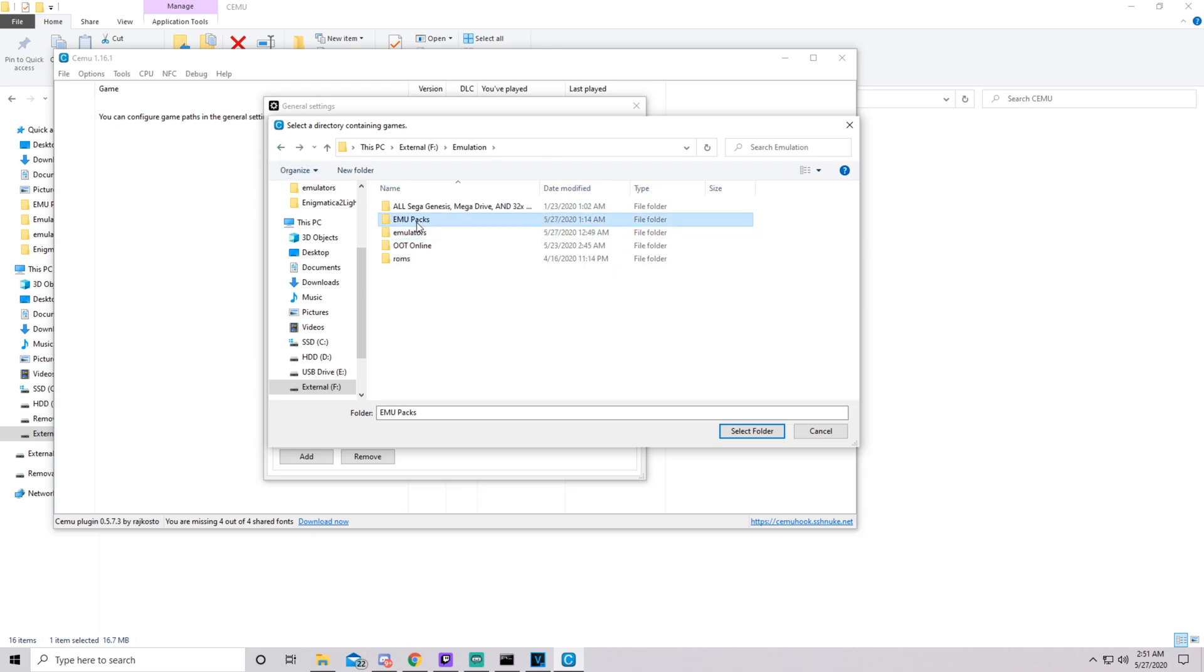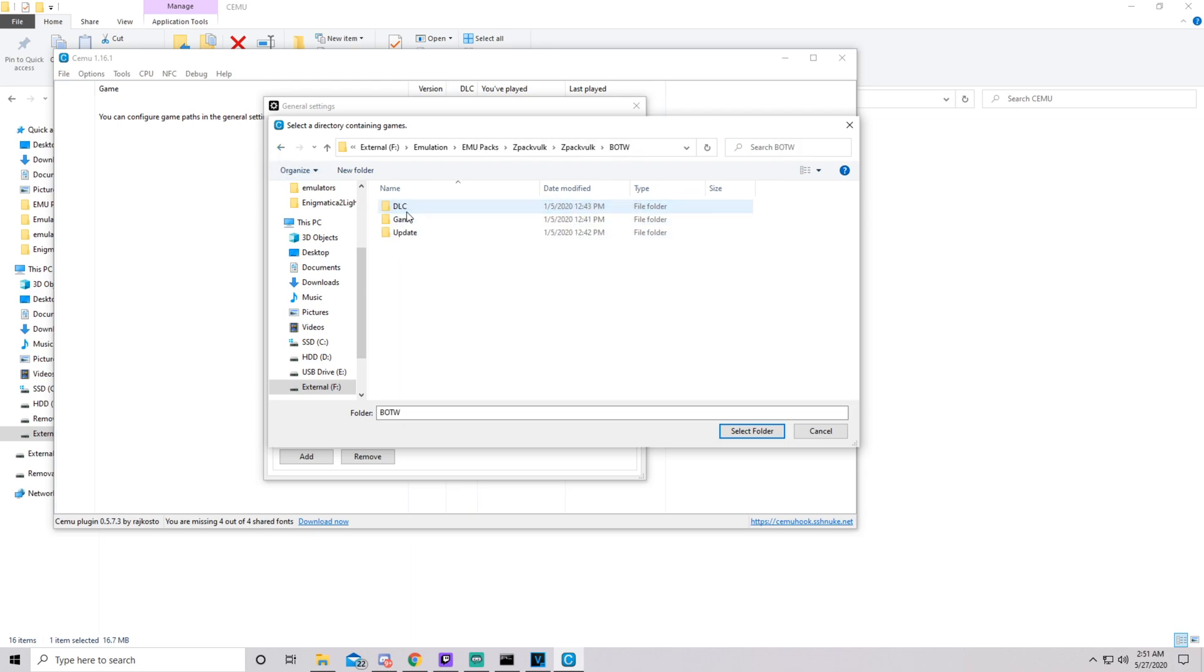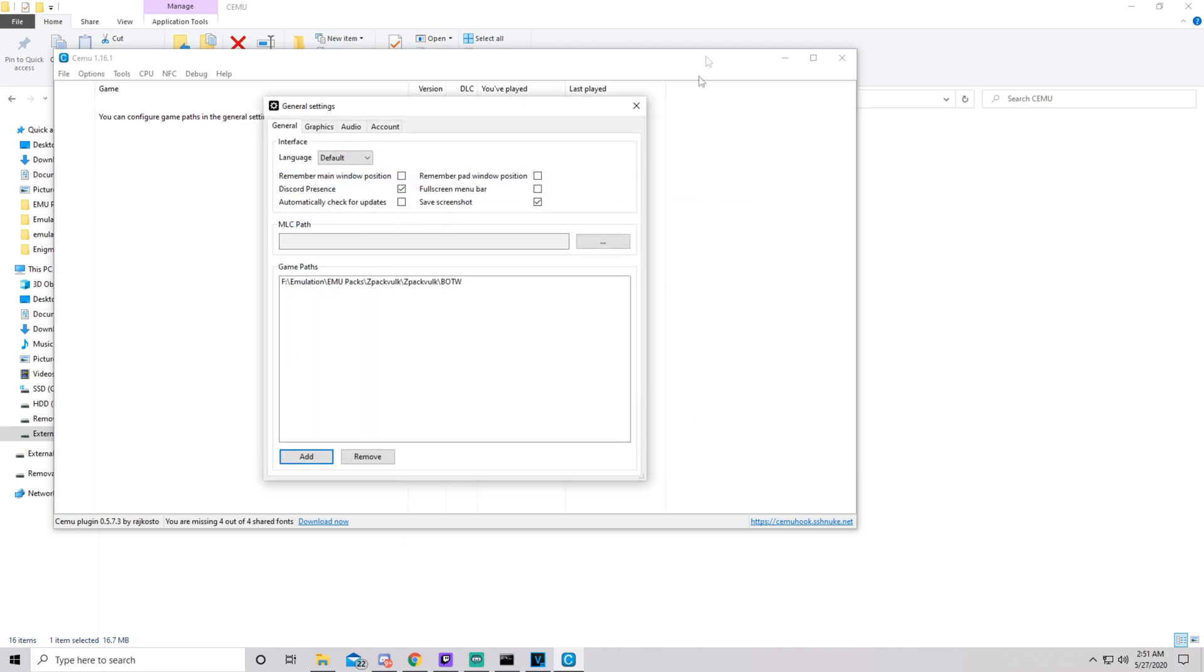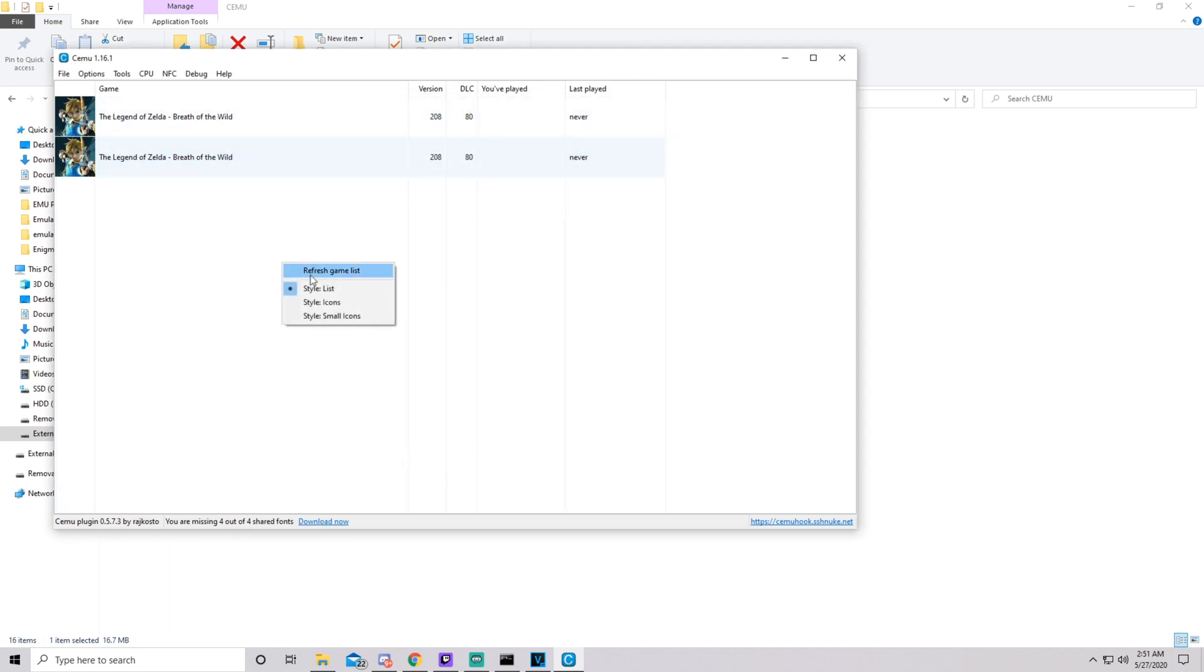Locate where you have it extracted. Click the Breath of the Wild folder, select folder, exit, and it'll boot. So that's how you fix that issue.